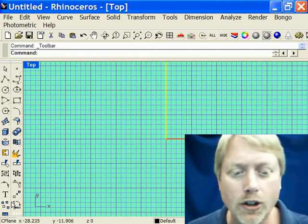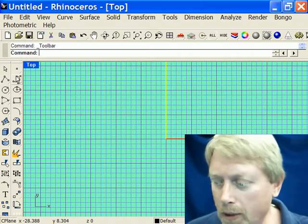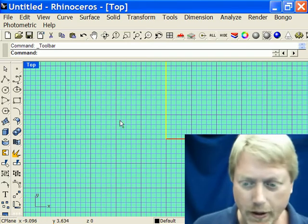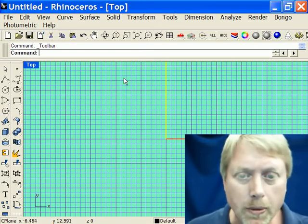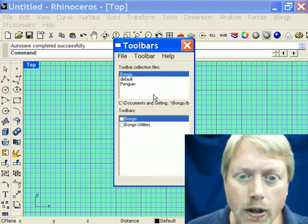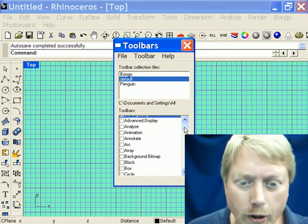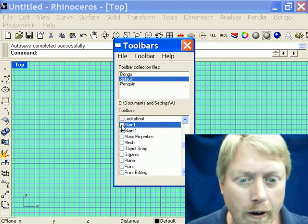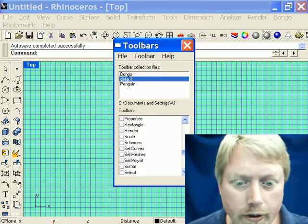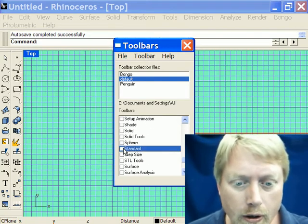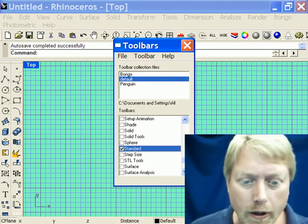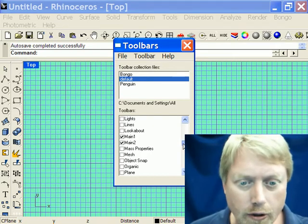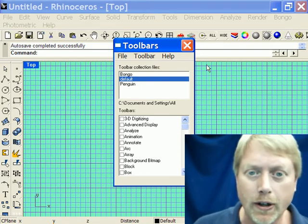Down the left side I've got two toolbars called Main Toolbar 1 and Main Toolbar 2. For toolbars, if you go to Tools > Toolbar Layout and pick the default, you've got all these different toolbars you can turn on. You don't want to turn them all on — you won't be able to work. Main 1 and Main 2 are the ones on the left, and you also want the Standard toolbar. There's also one for Object Snaps that I'll find later when we need it.